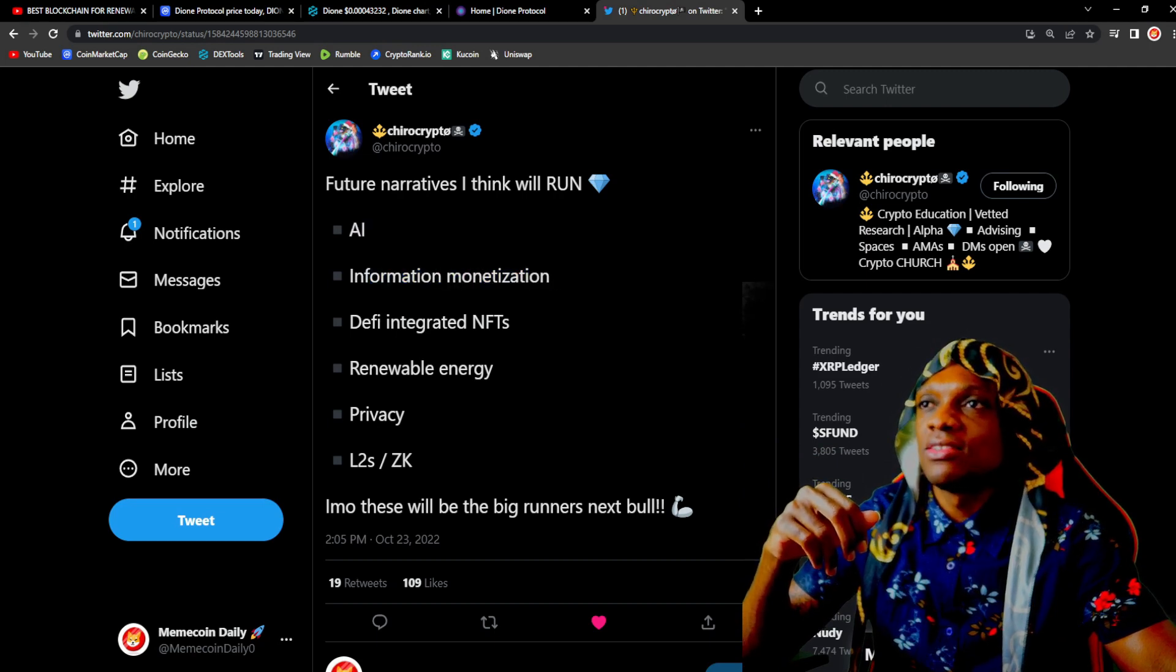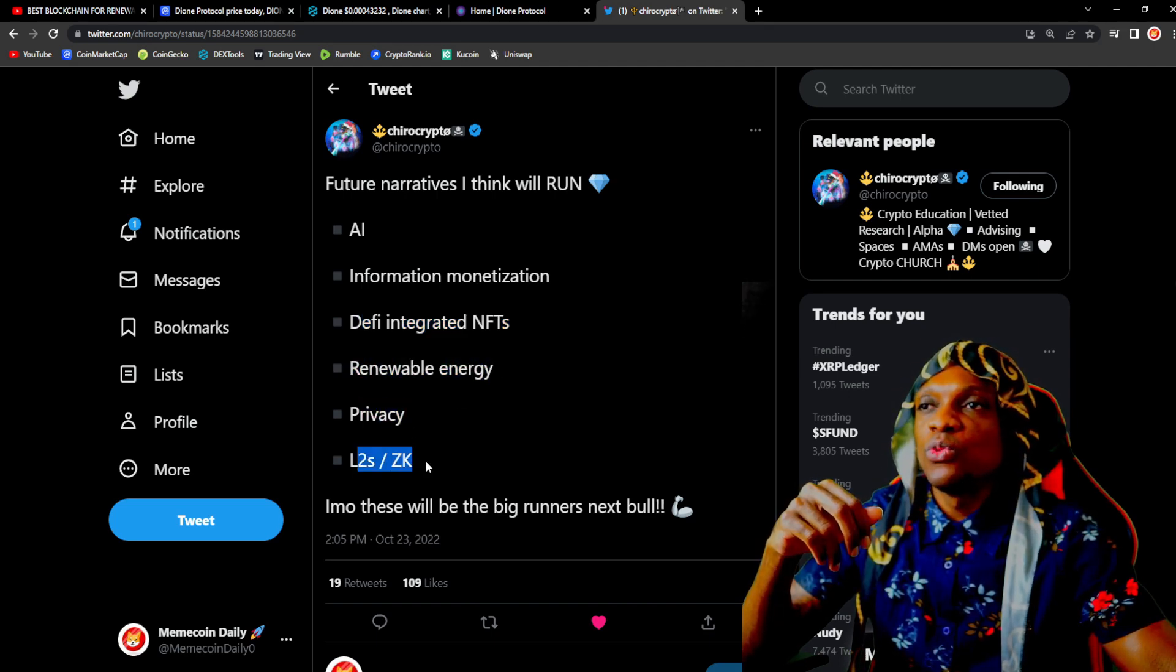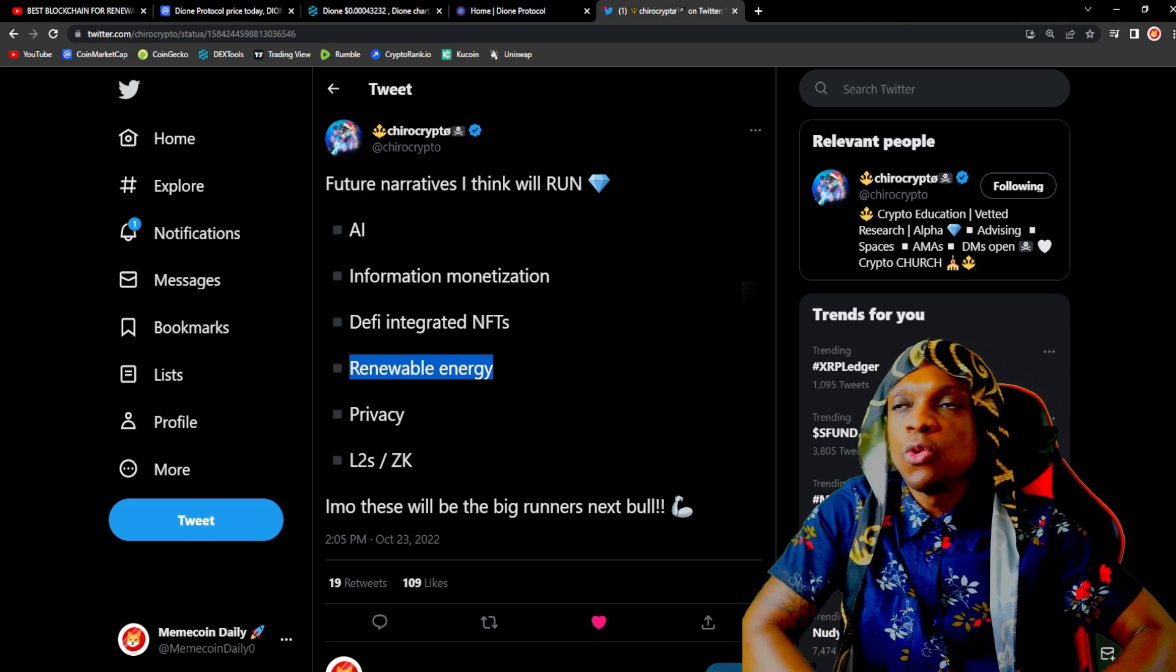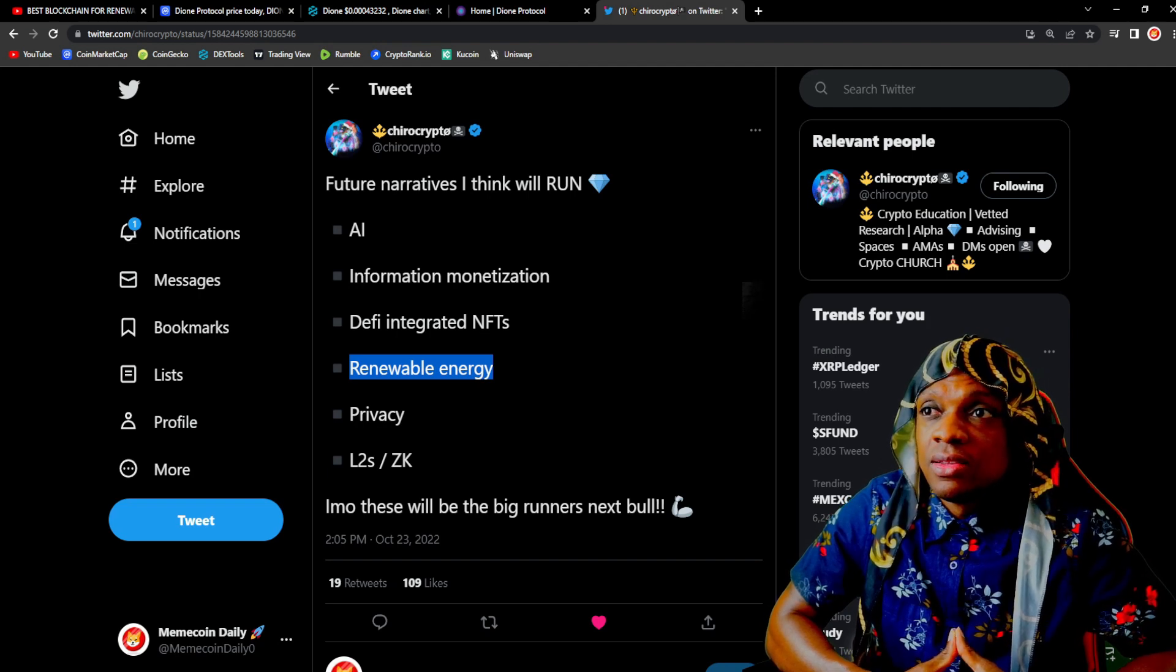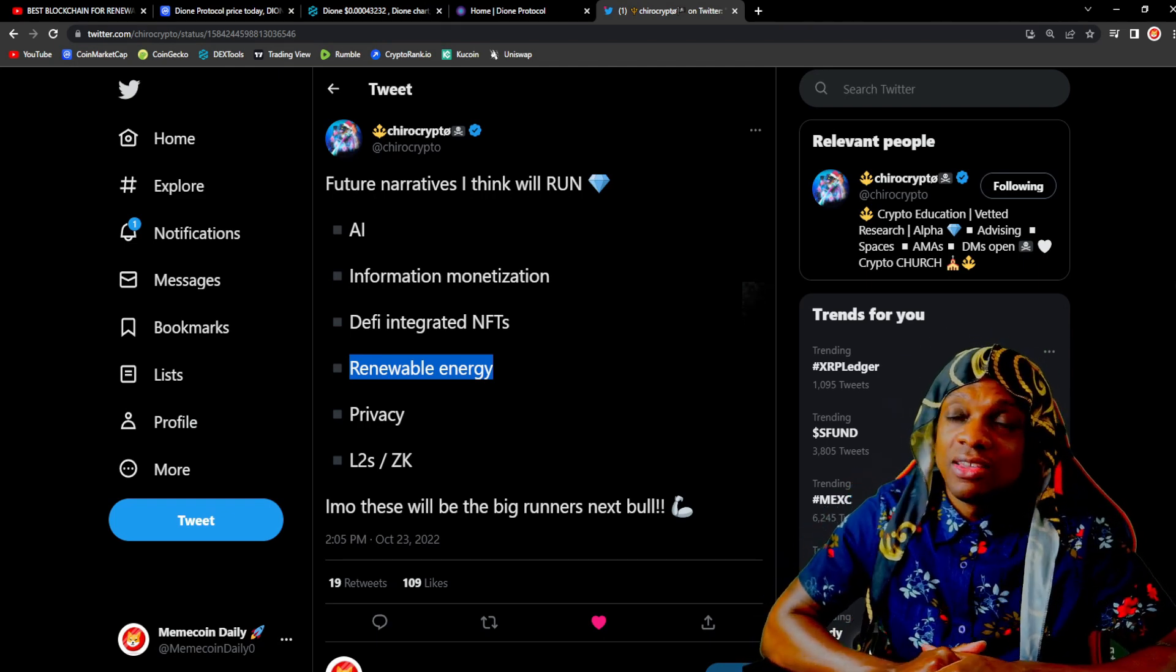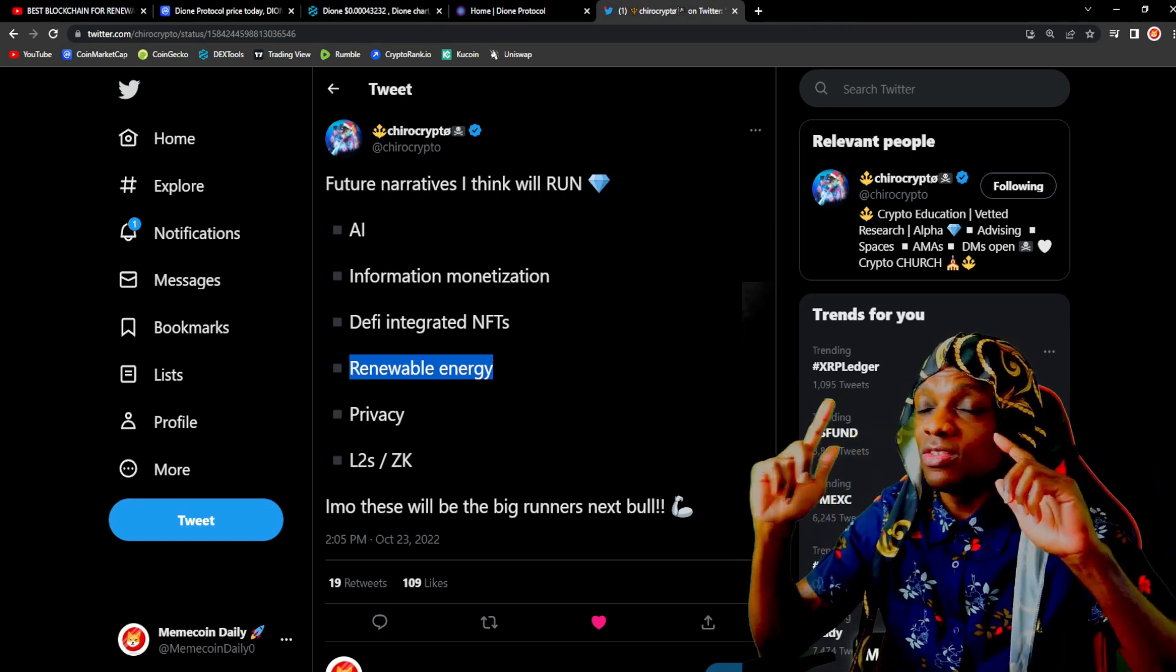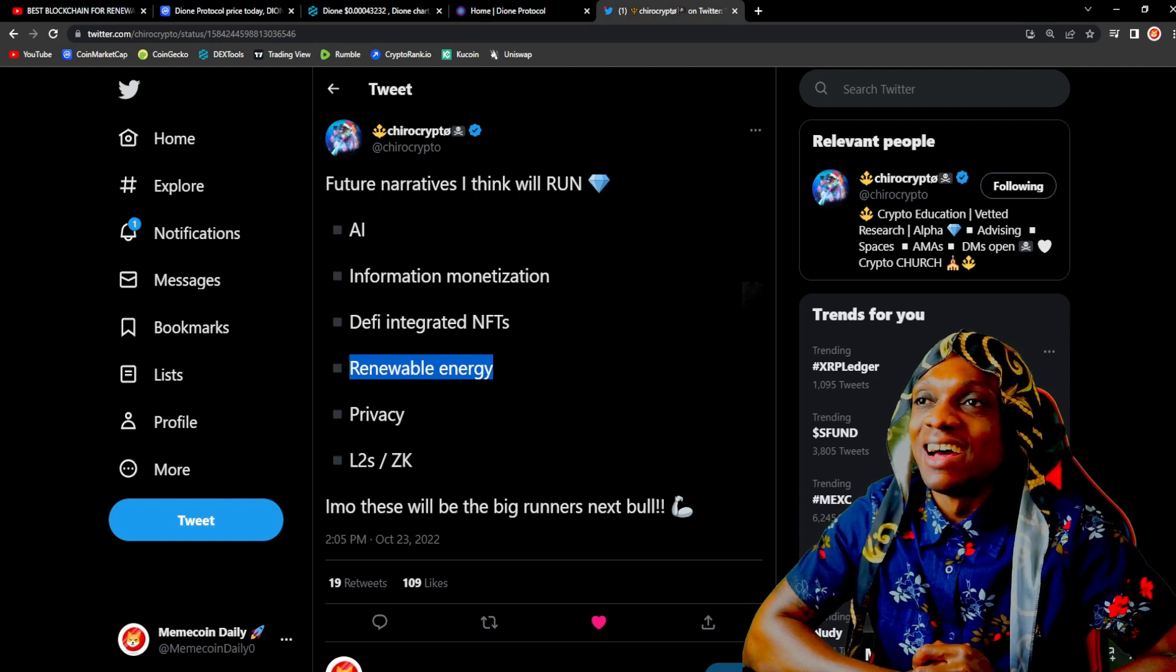Right here, renewable energy. One of the trends that Chiro thinks in his opinion will be the big runners next bull cycle. What does Dione Protocol fall under? The next trend that a bunch of retail, bunch of investors will just be like 'oh this is AI, this is renewable energy, this is privacy, this is layer two, I'm aping, I'm buying in.' Let's see what happens in the future.